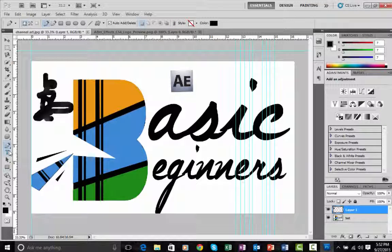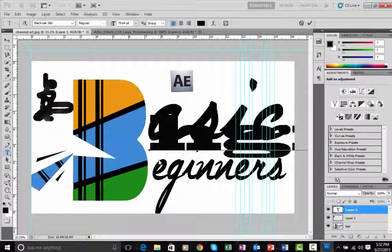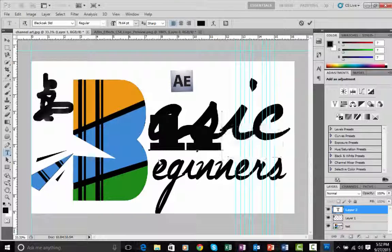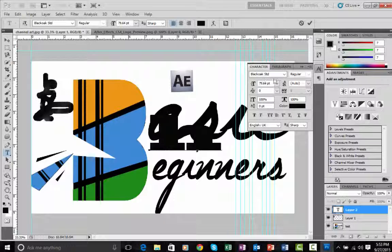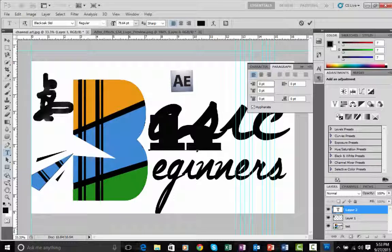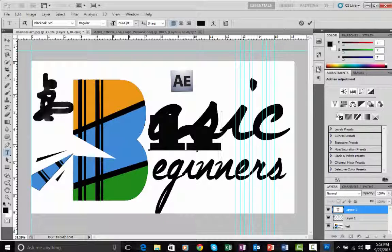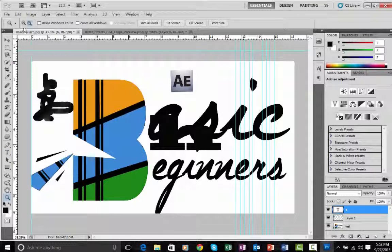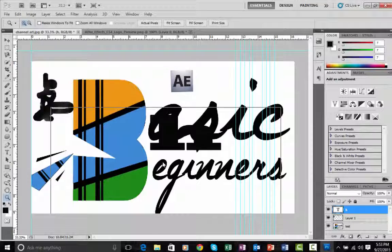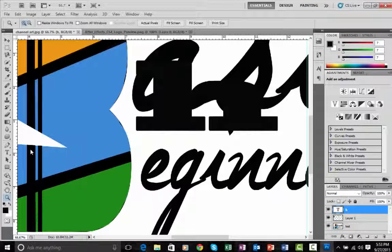The Horizontal Type tool lets you type text on your image. You can hit Ctrl+T to transform the text. As soon as you use the Type tool, the Character box comes up — it controls font, color, and text styling. The Paragraph box controls alignments. You can open these anytime. The Zoom tool lets you zoom into your image.